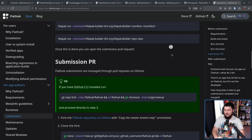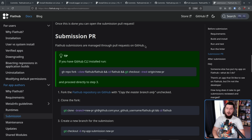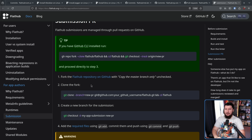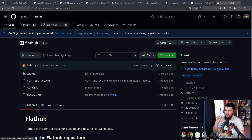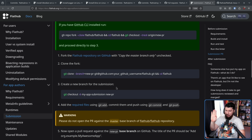Let's go down to the submission pull request section. Flathub submissions are managed through pull requests on GitHub — though there are one or two exceptions done differently. Step one: fork the Flathub repository on GitHub with 'copy the master branch only' unchecked. Step two: clone the fork. Step three: create a new branch for the submission. Step four: add the required files using git add, commit them, and push them using git commit and git push.